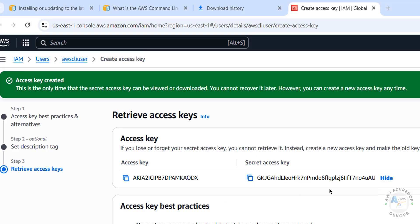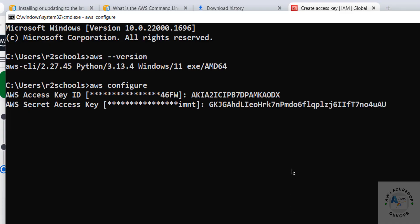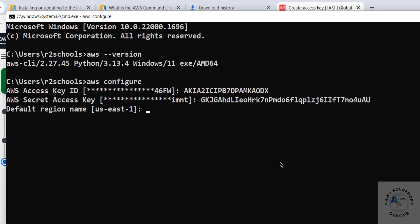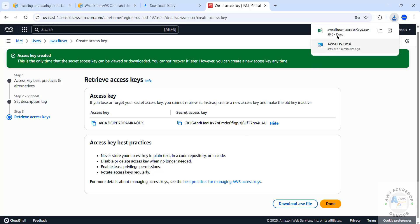For the secret key, click the copy button or click Show to reveal it. Note: this user was created only for this demo and will be deleted afterward. Paste the secret key and hit Enter. You can also get both keys by clicking 'Download .csv' and opening the file.